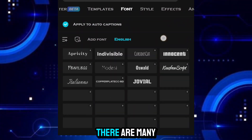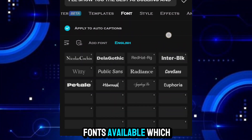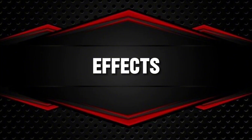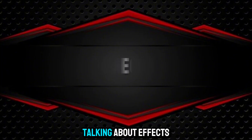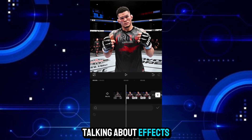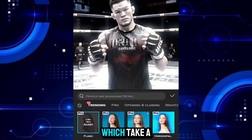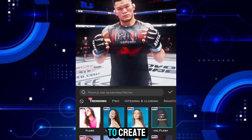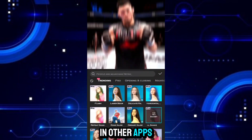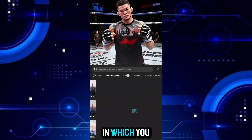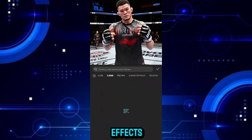Apart from this, there are many fonts available which are free. Talking about effects, you will get many trending effects which take a lot of time to create in other apps. There are many sections available in which you will get different effects.